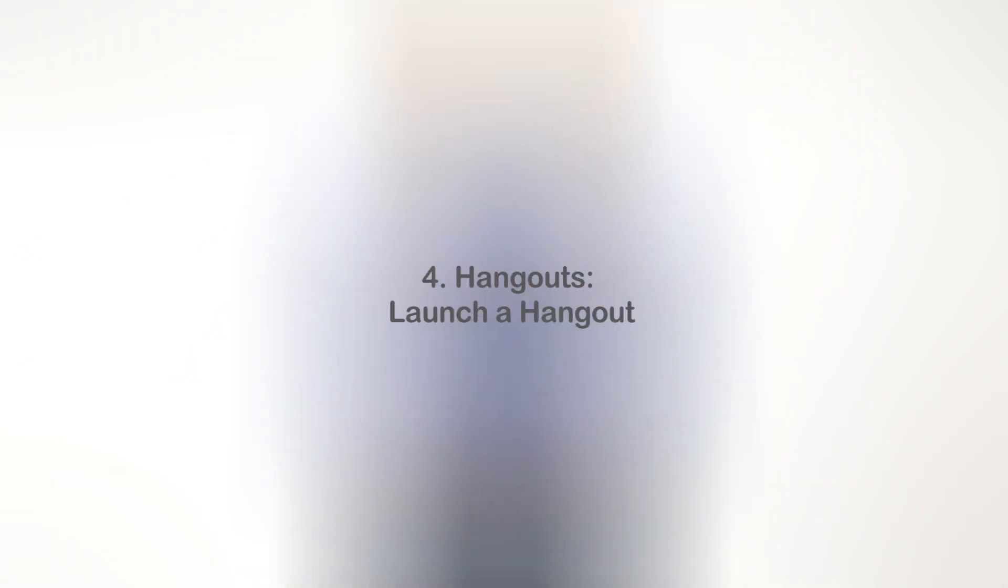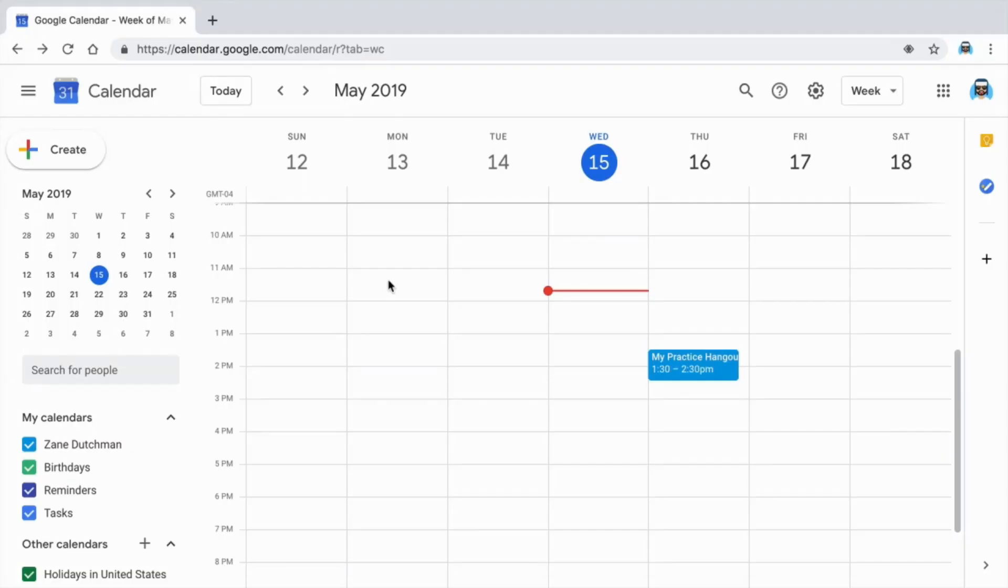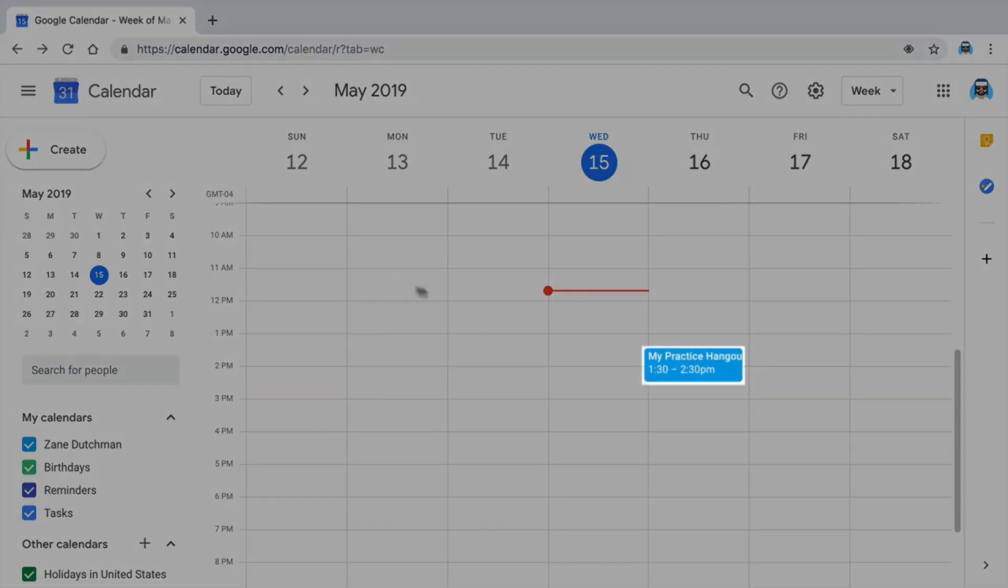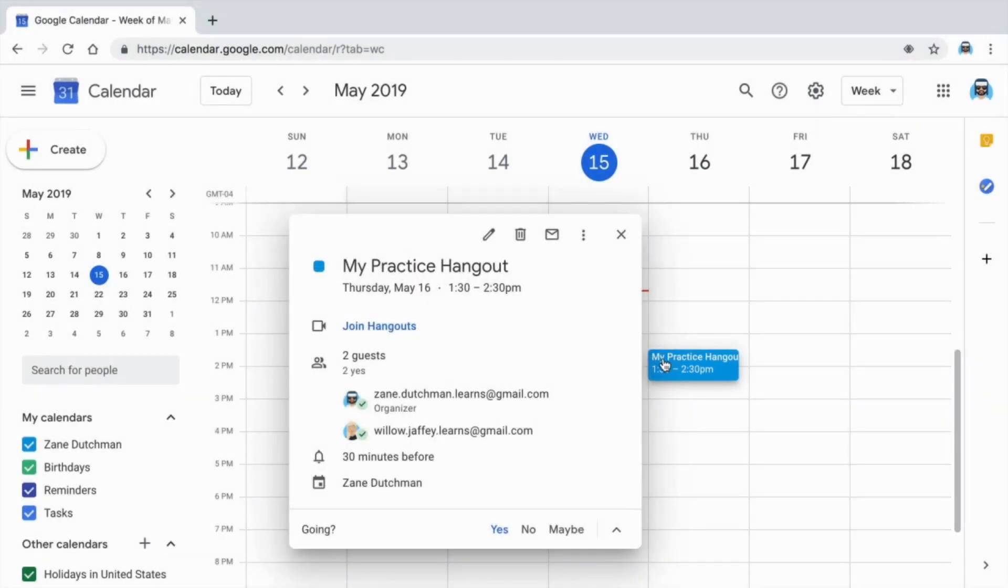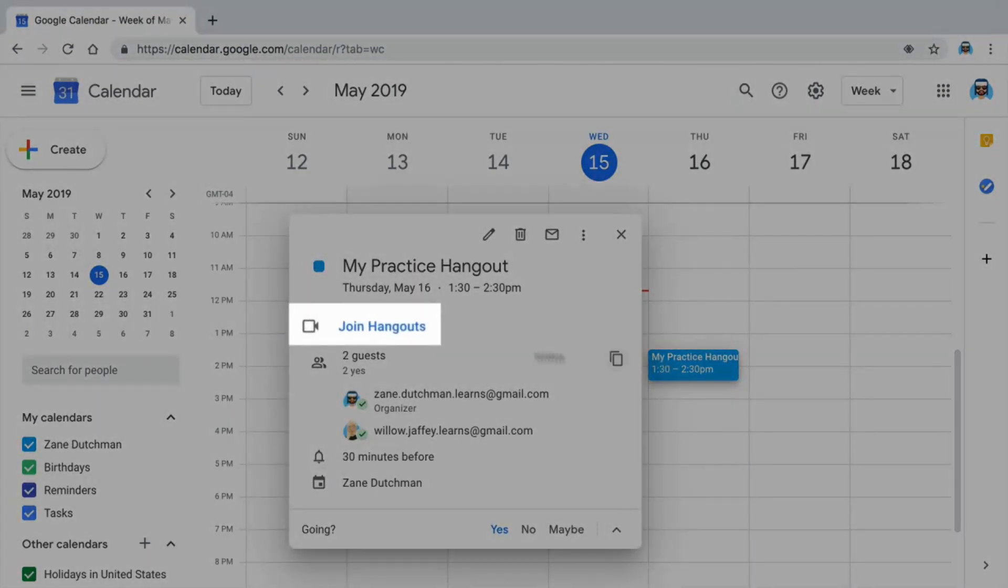In this video, you will launch a Hangout and communicate by video. Online communication through video gives you a way to talk face-to-face with family, friends, or co-workers. When it is time for your scheduled meeting, open the event in your calendar and join the Hangout.